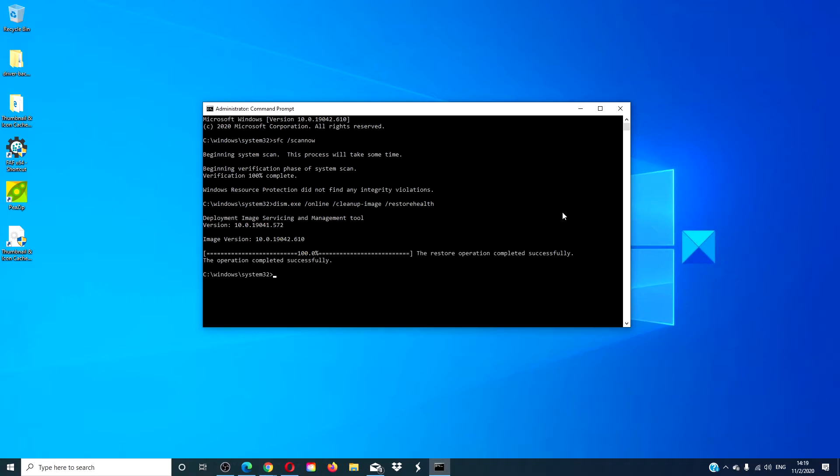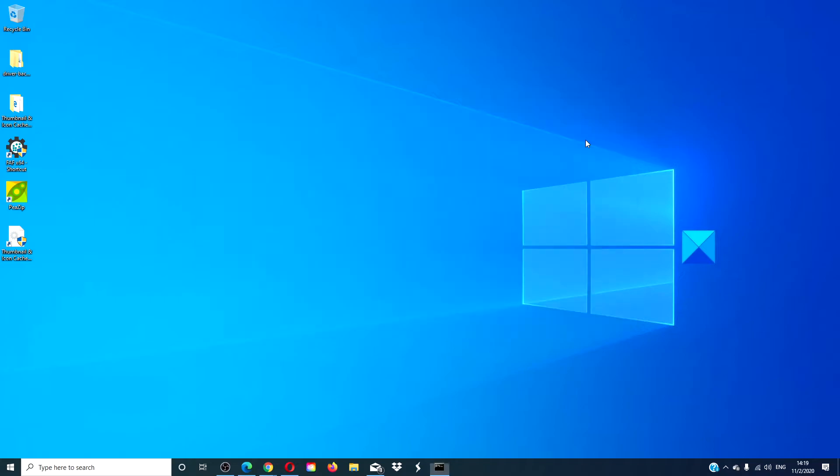Once that's complete, type in exit. Restart your computer and then try the updates again.